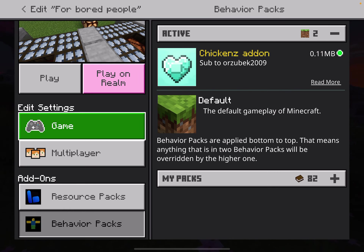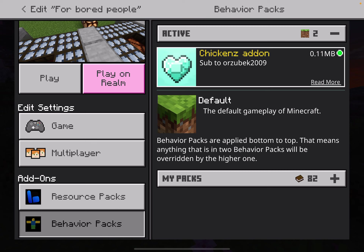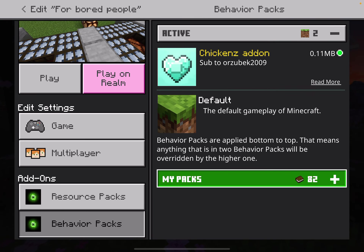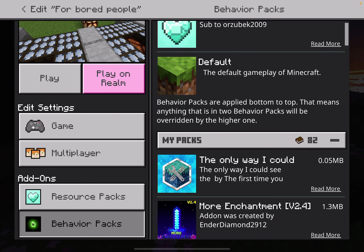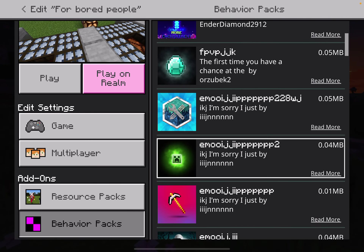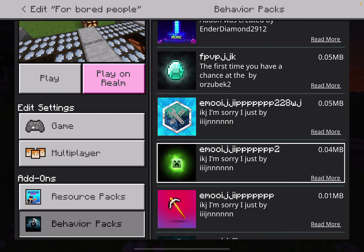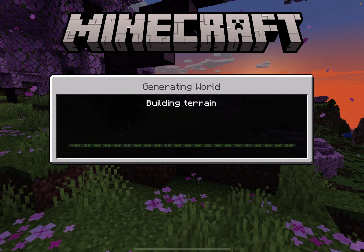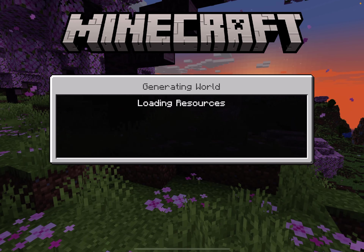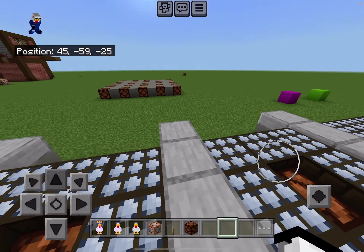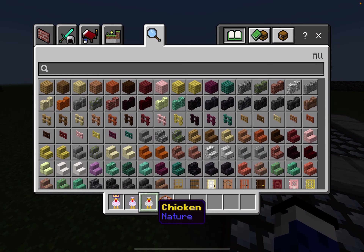If the behavior pack doesn't show up, go to My Packs and just activate it from there. I have a lot more add-ons that I made, but some of them I do not publish because the files and codes just don't work when I give it out to other people, even though it works for me. So let me just get rid of all of this except for the command block — actually, I'll get rid of that too.